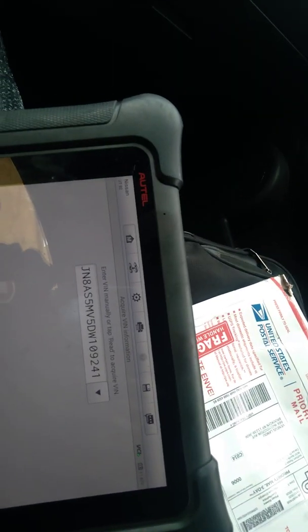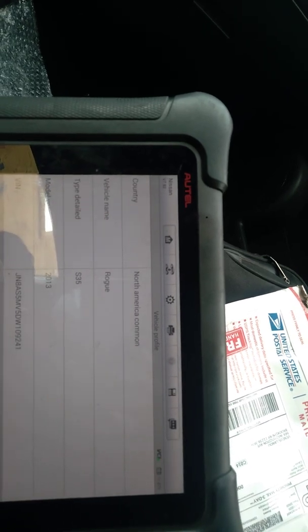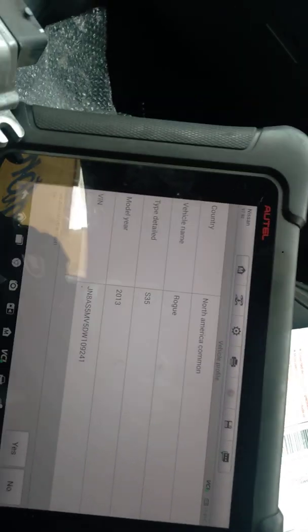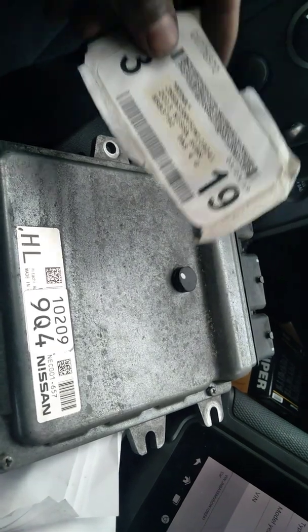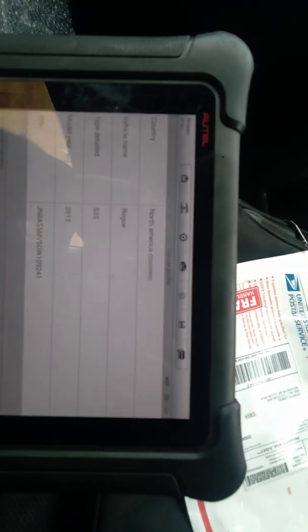So this is done, complete program. So that's how you do an engine computer swap on a Nissan Rogue.